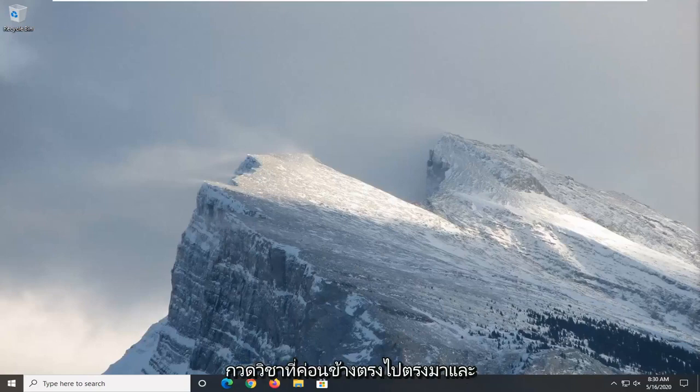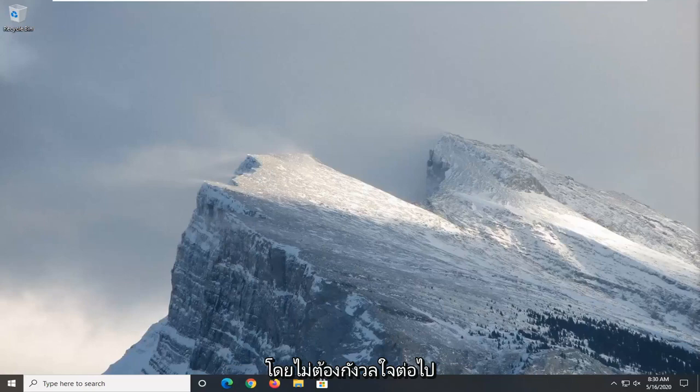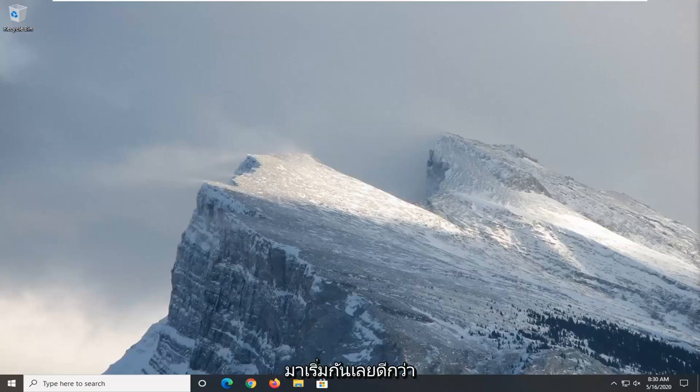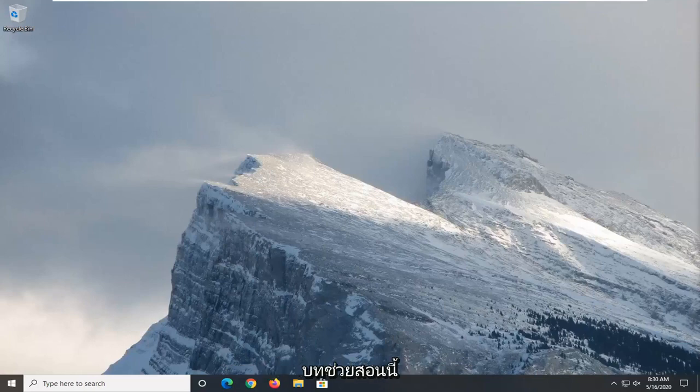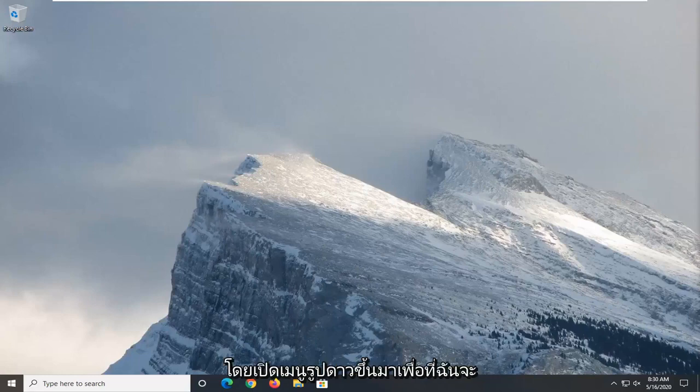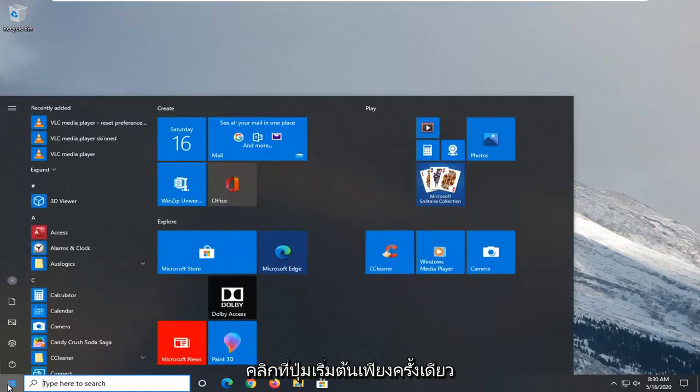So this will hopefully be a pretty straightforward tutorial. Without further ado, let's go ahead and jump right into it. We're going to start this tutorial off by opening up the start menu. Just left click on the start button one time.